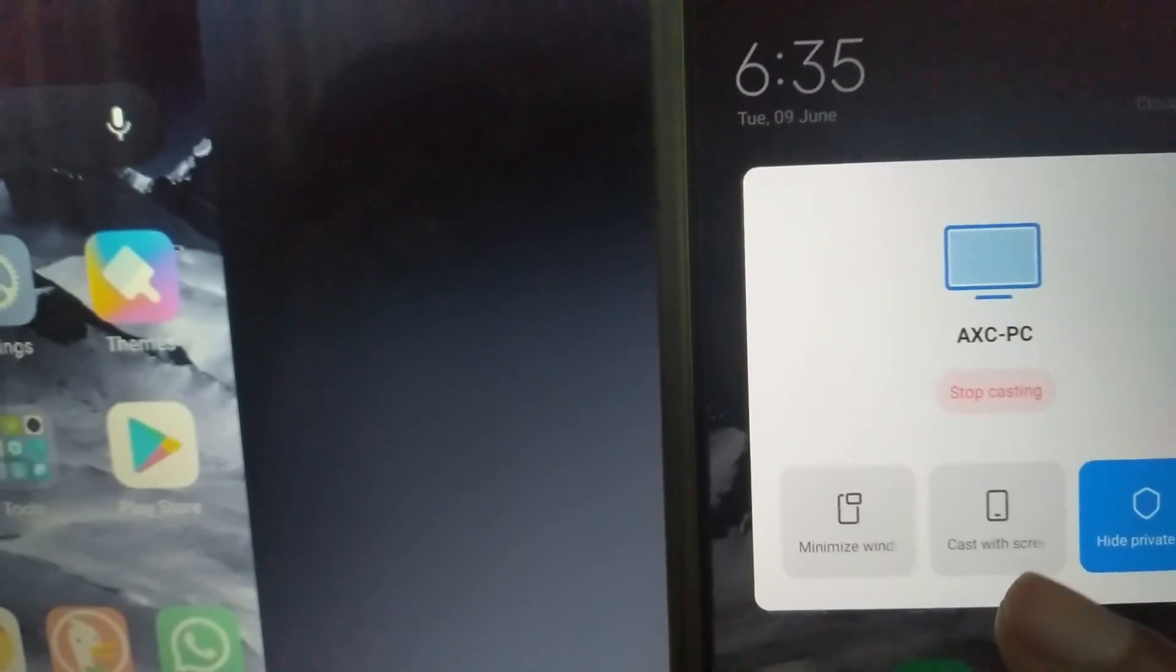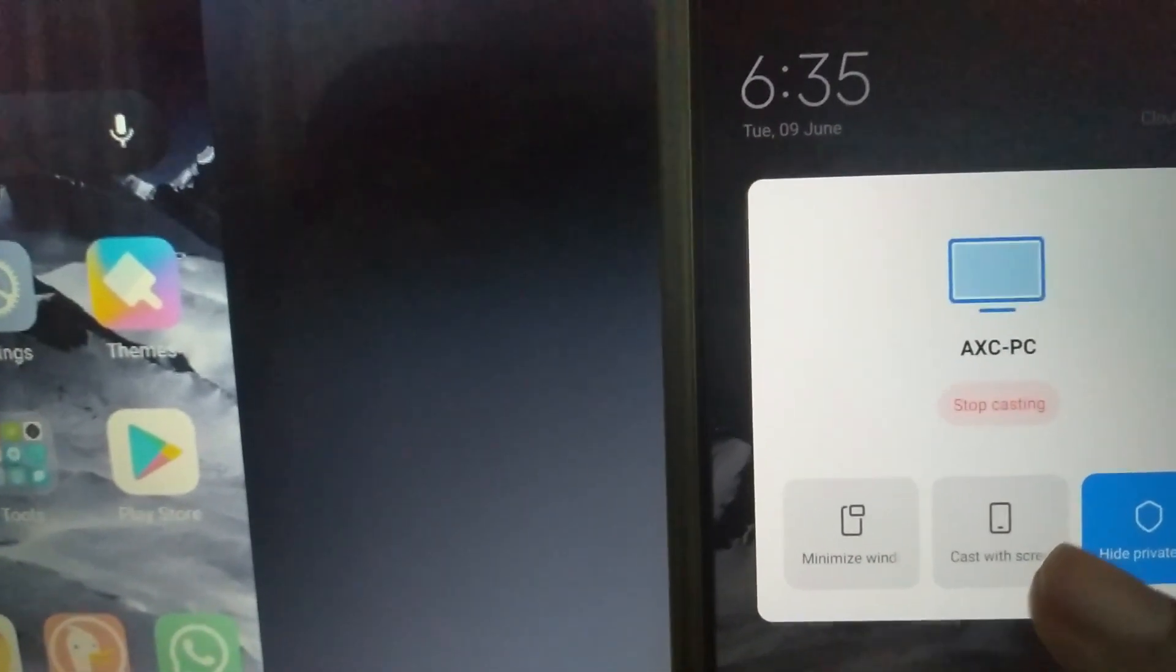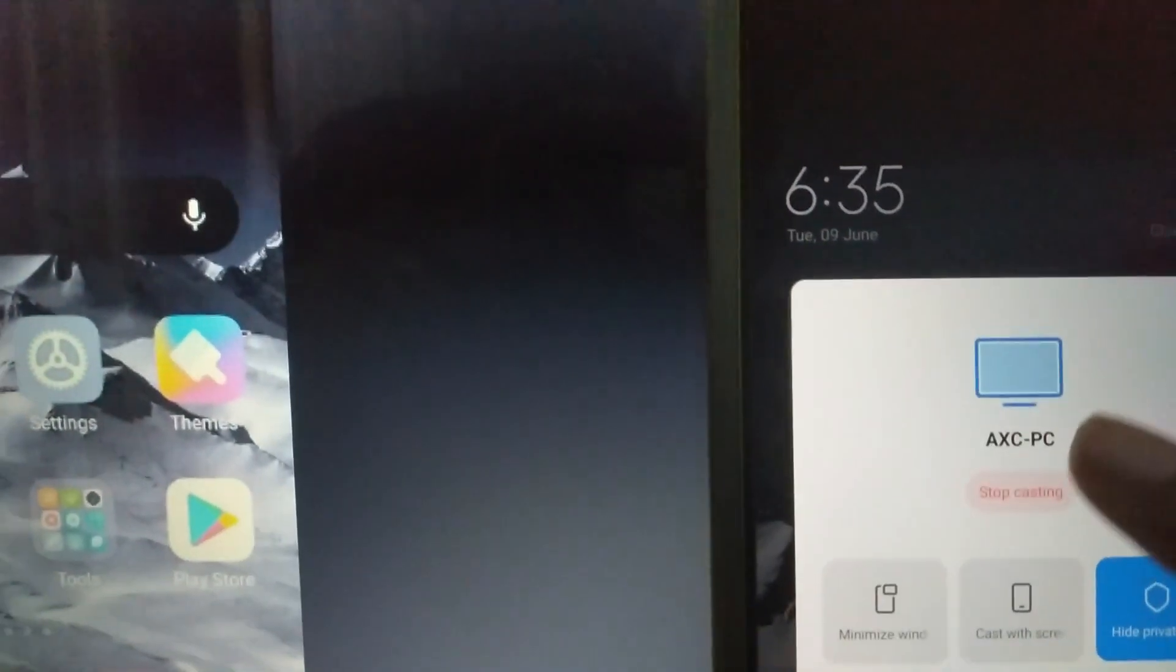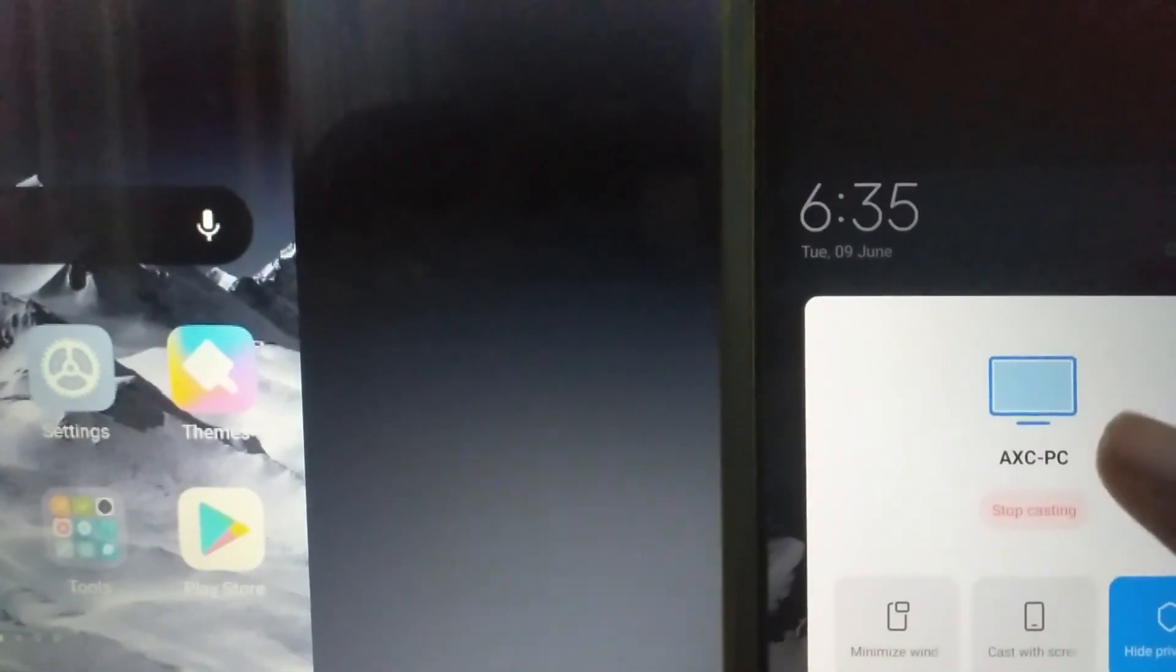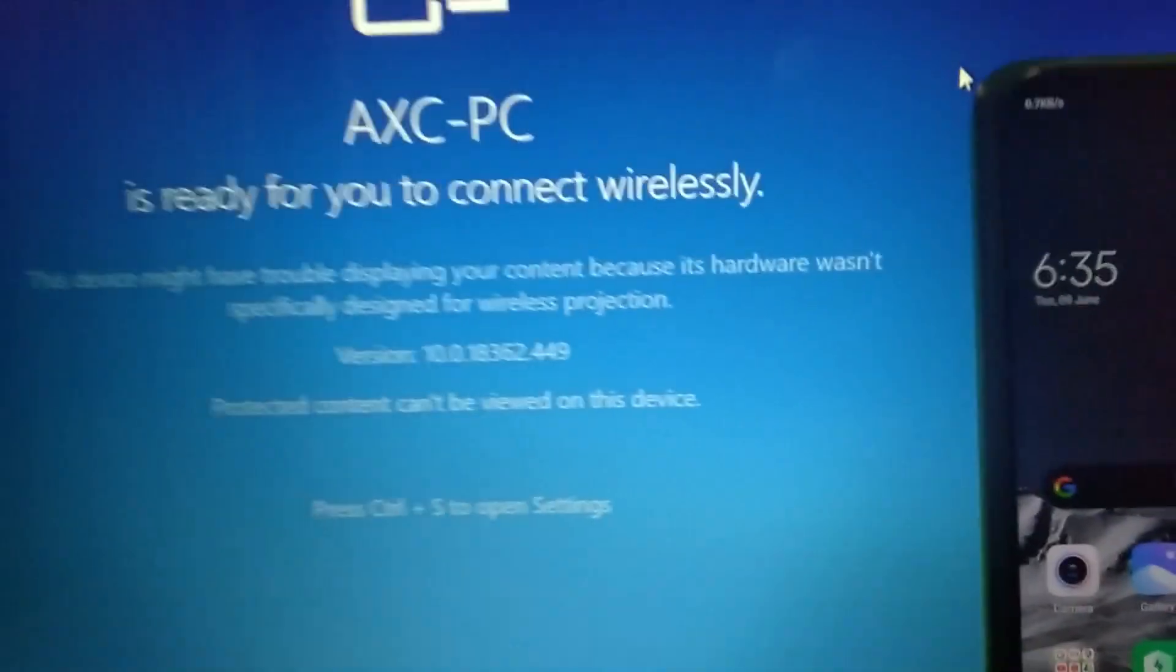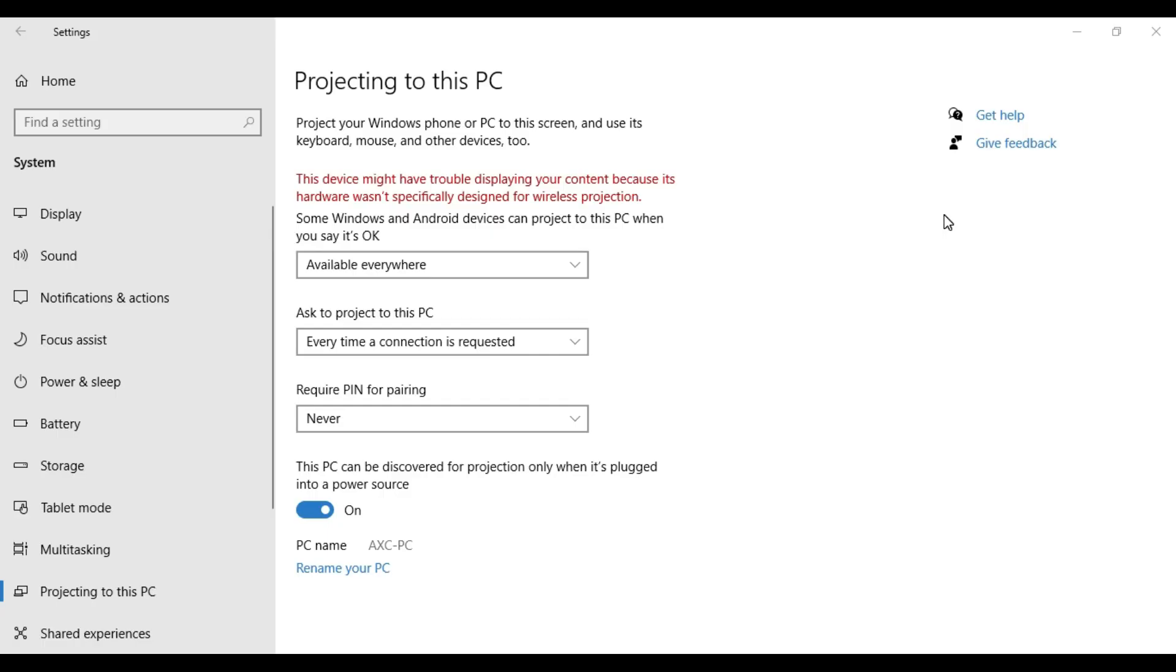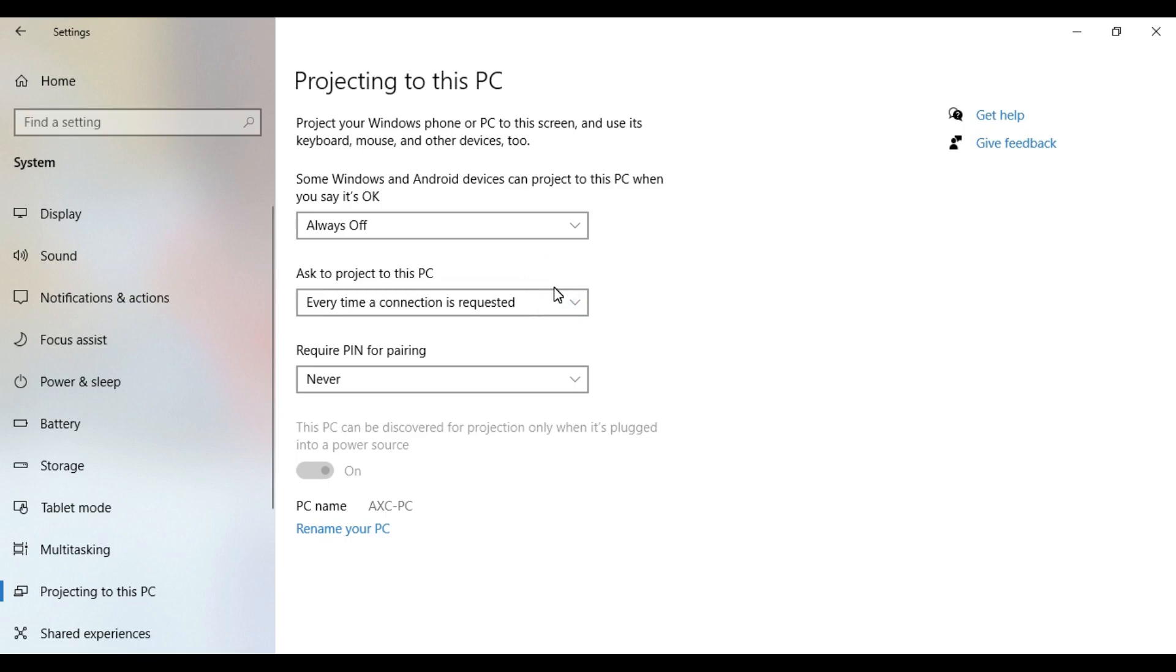If we want to stop casting, this is simple. Click on casting and stop casting. The PC screen will automatically turn off. If you want to close the window, you can select off.